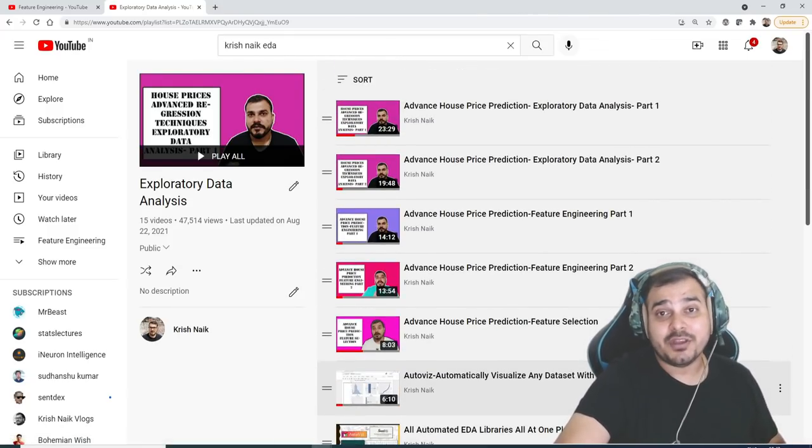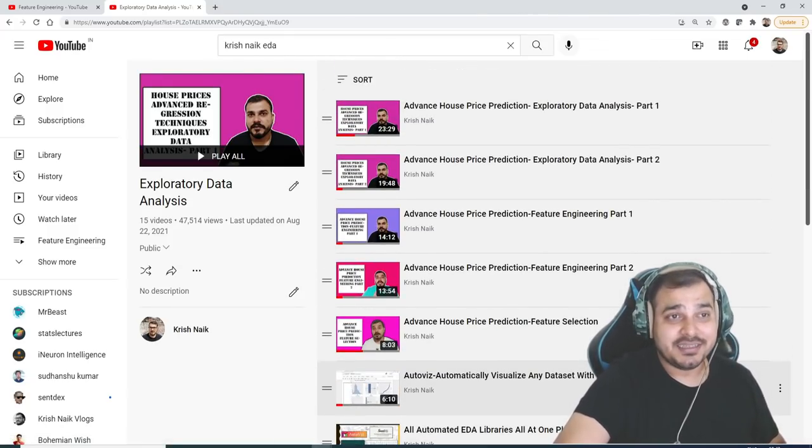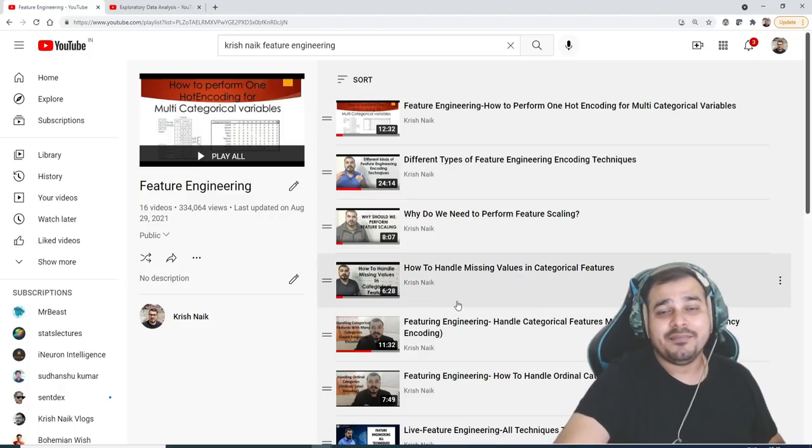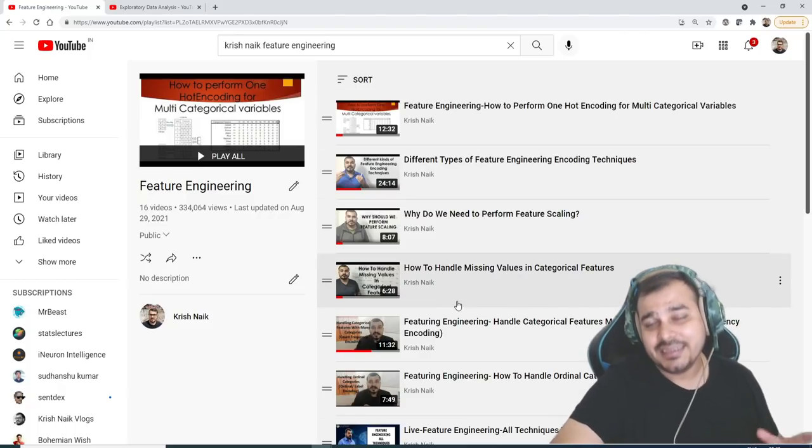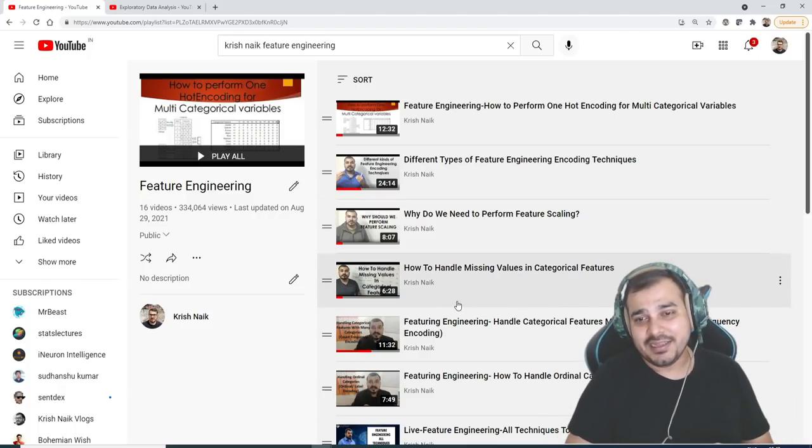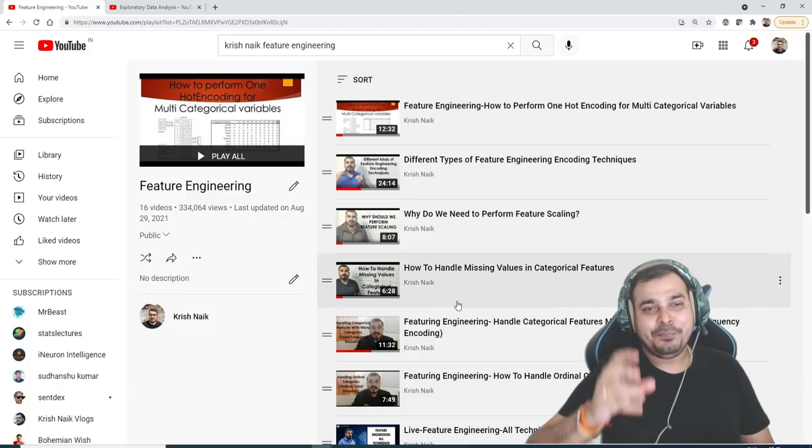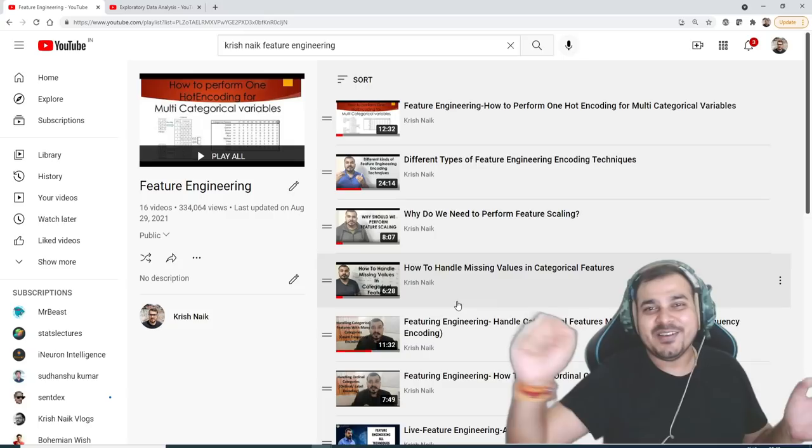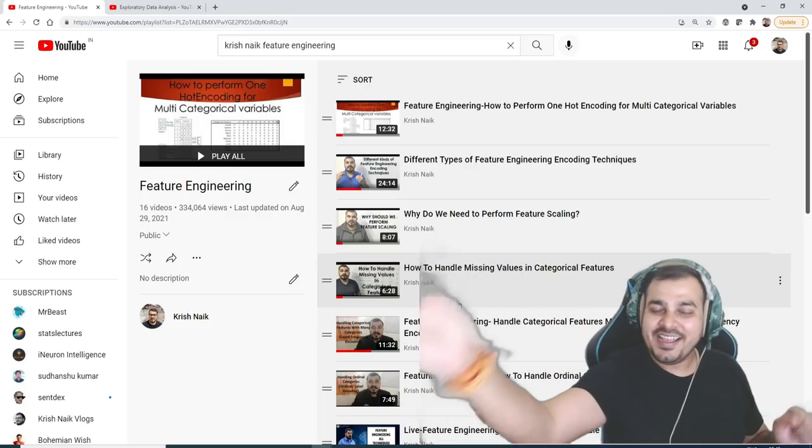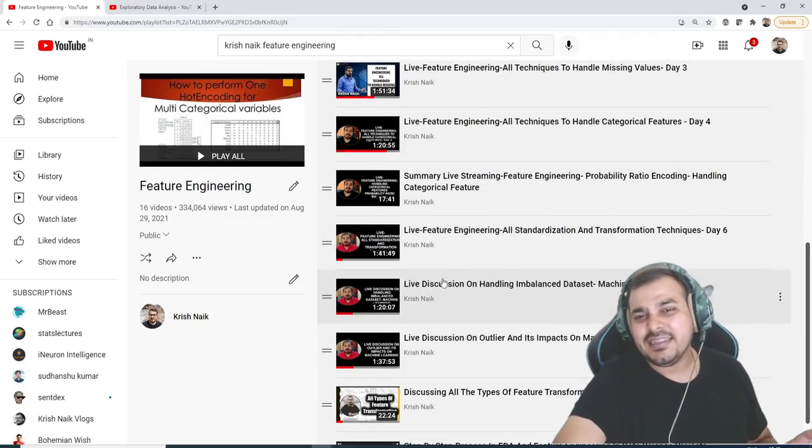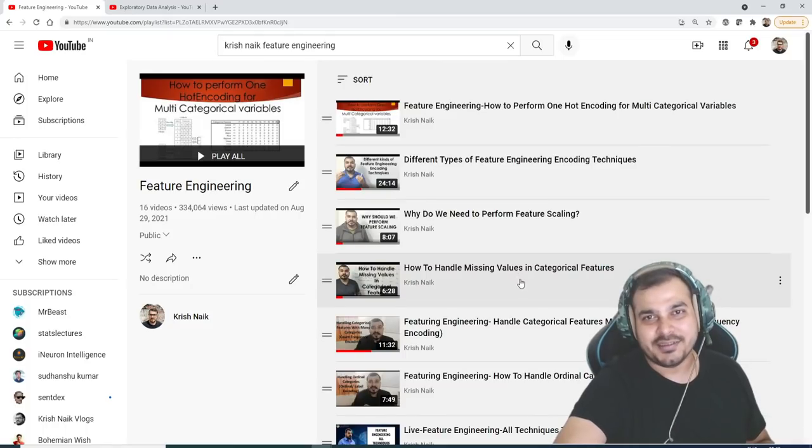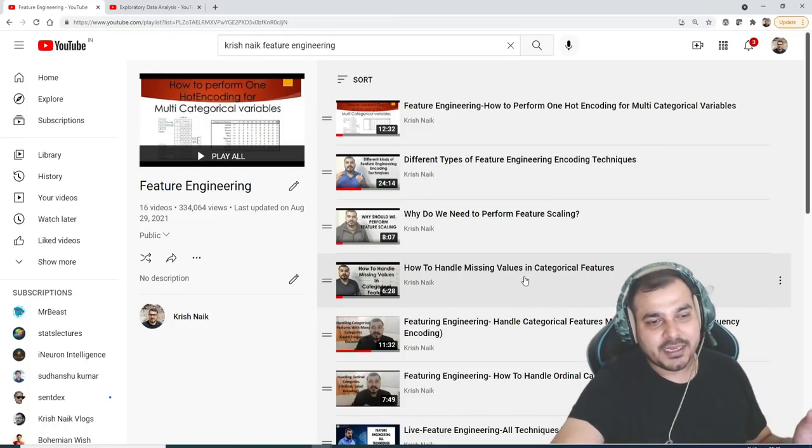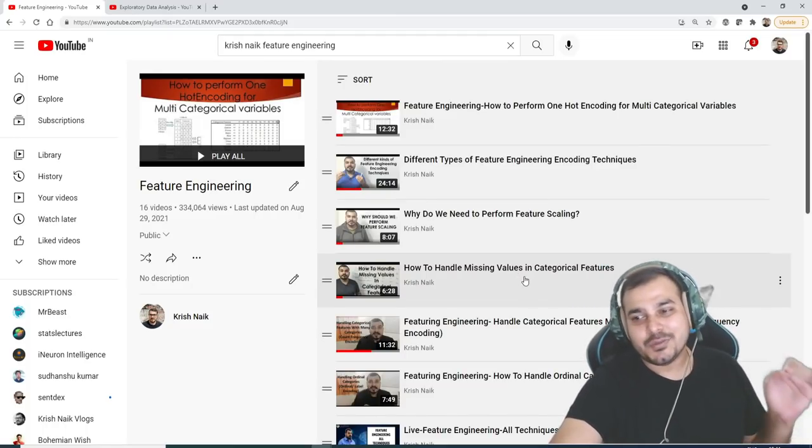Again, many questions were raised regarding this. So I took out the time and I started putting this in the form of playlists. Again, if I try to find out one or two videos here and there, I'll try to add it. But I think this will be more than sufficient to do your data science preparation. So I hope you like this particular video.